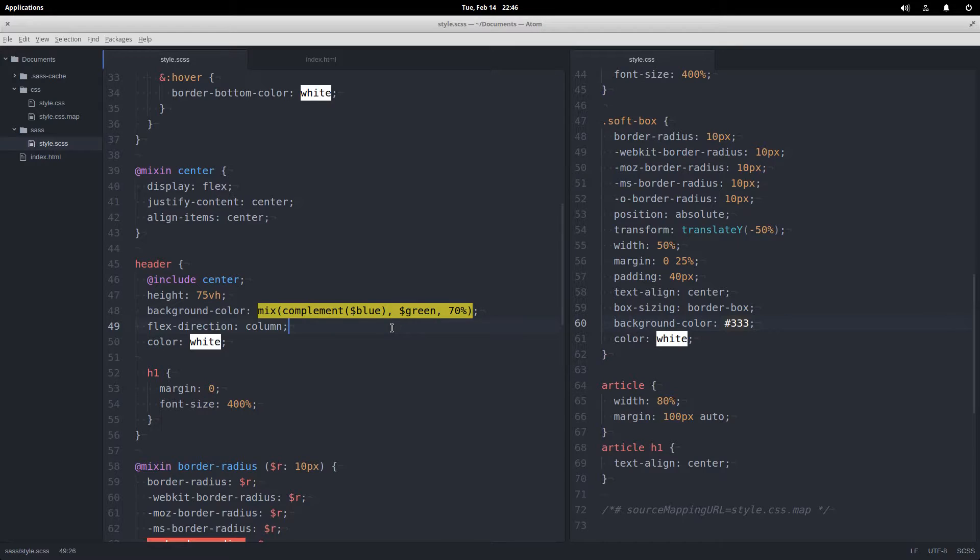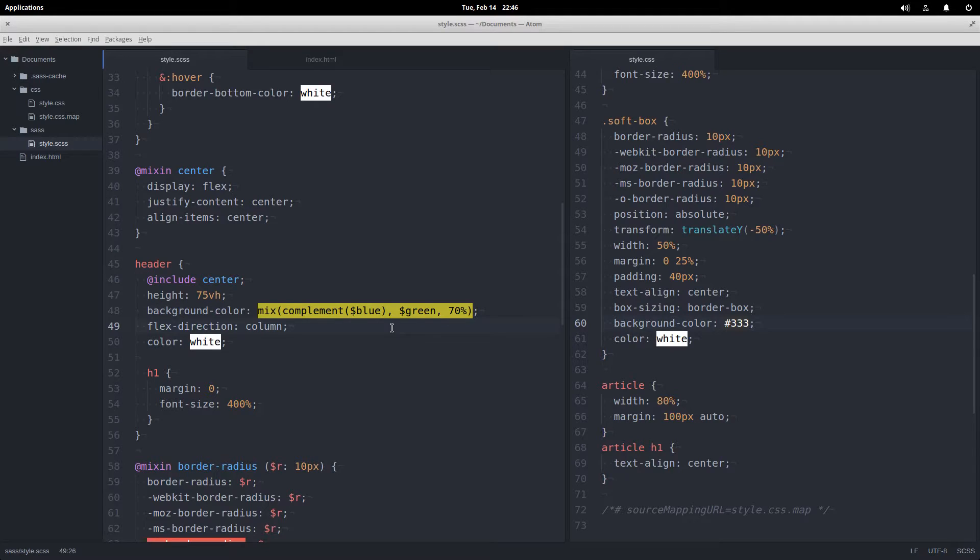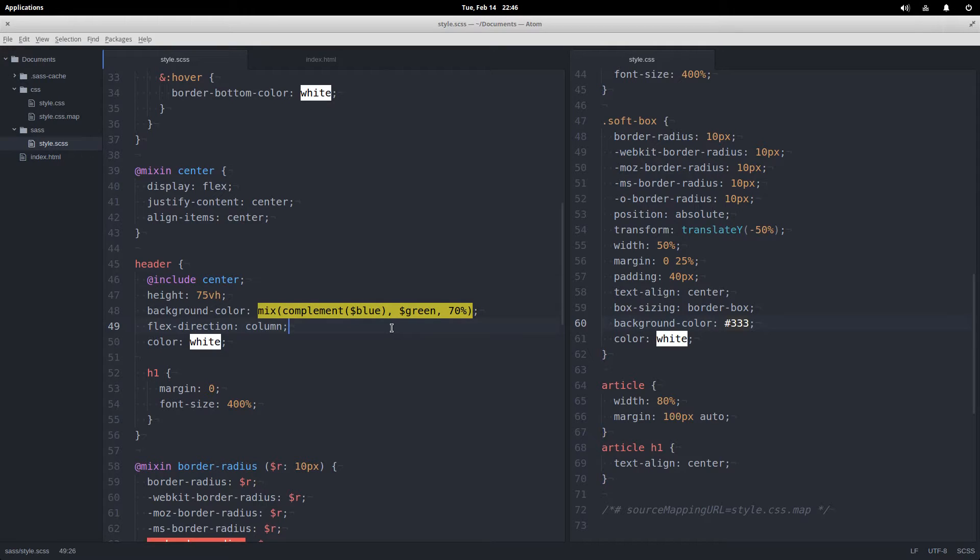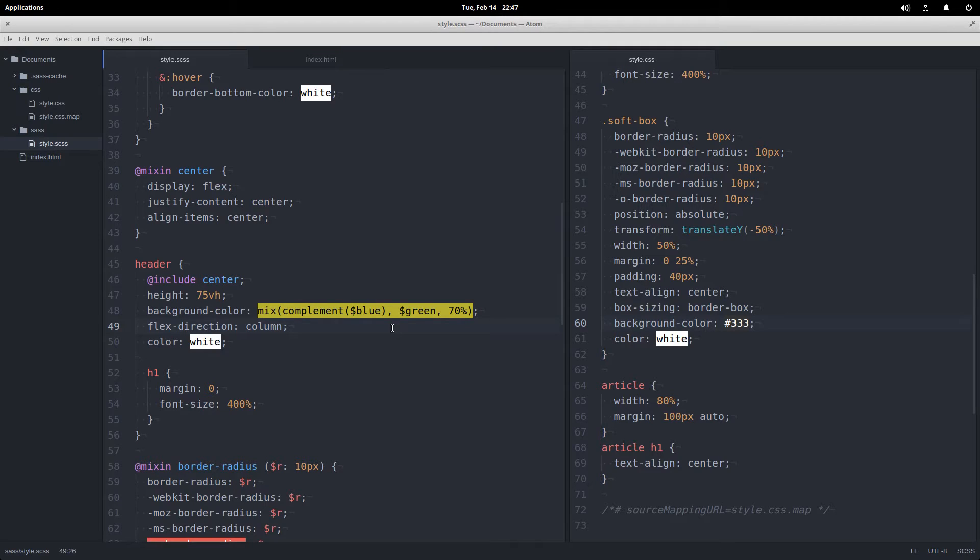Anyways, there are so many more useful functions that SASS provides for you to use, so I'm going to provide a link in the description for you guys to go and check out the whole list. You can also define your own functions in SASS, but that is another topic for another video.